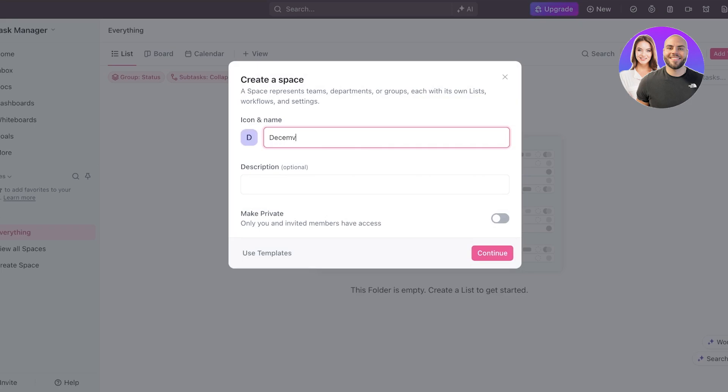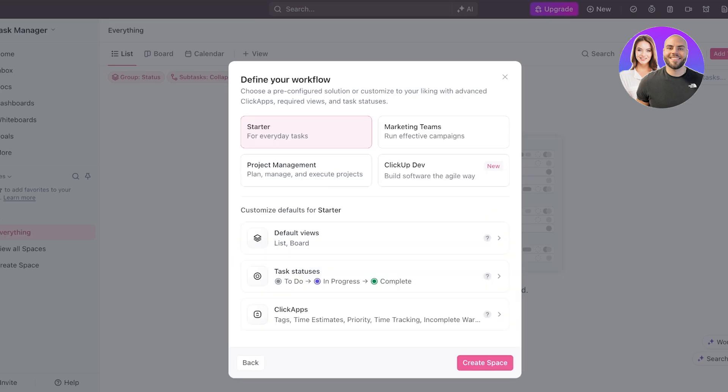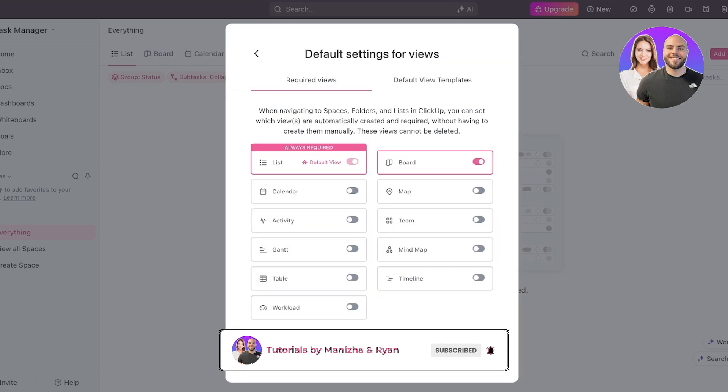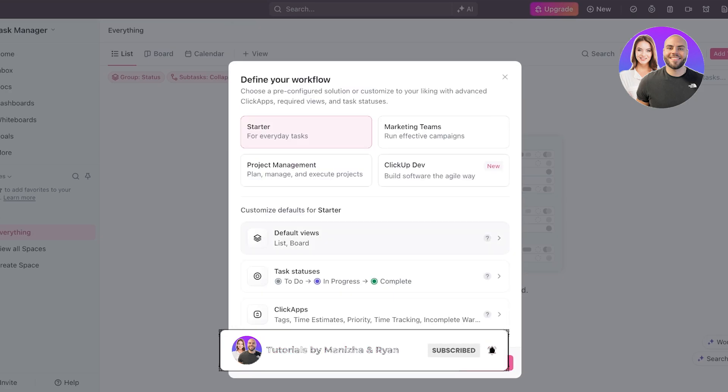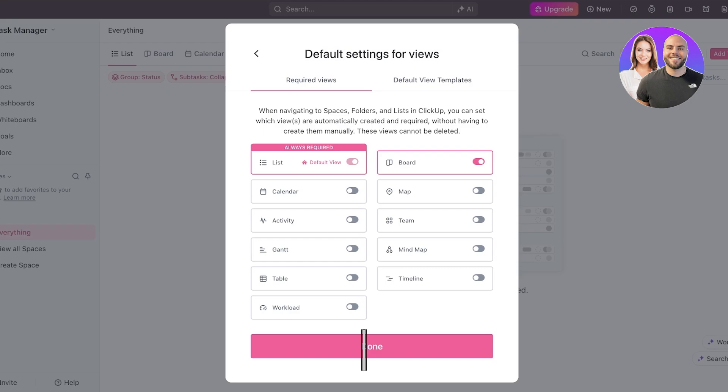So let's say this is going to be for December, and then I would just add a description. So tasks and views, and I will click on continue. After that, you're going to define your workflow. So this is going to be a starter workflow, and you're going to customize the default settings for your views. I like the list view and the board view. These are my personal favorites. The board view is usually what I use as a default. You can click on these three dots and click on make default to make it as your default view.